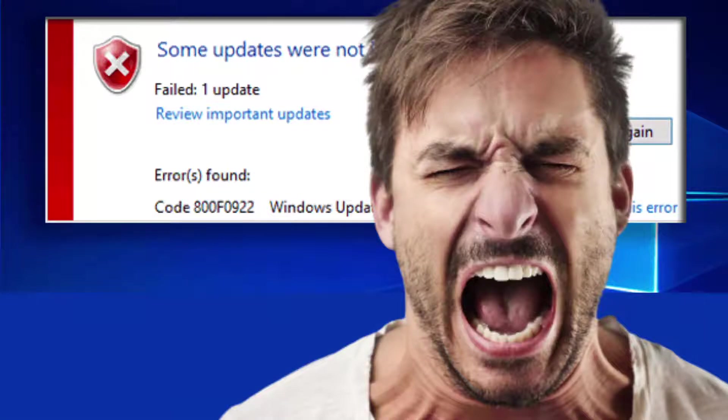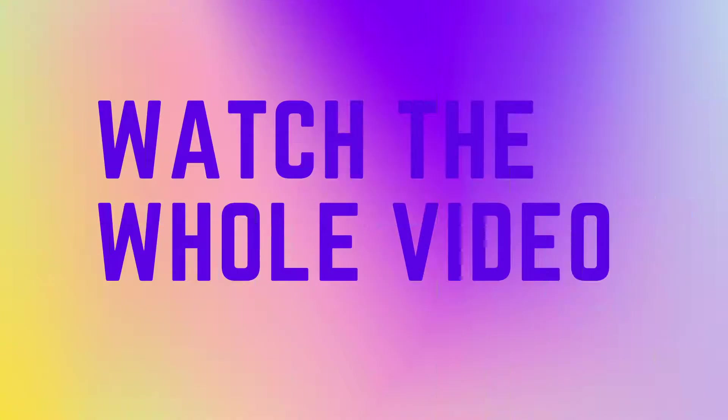Are you dealing with the error code 0x800f0922 when you're trying to upgrade to the latest version of Windows 10? Well, watch the whole video!